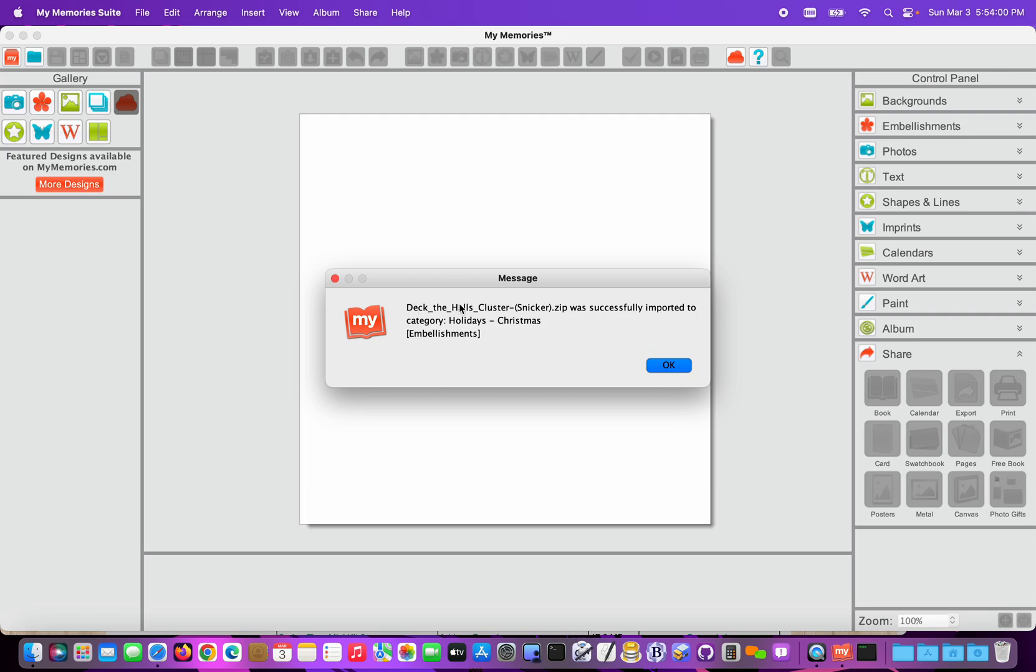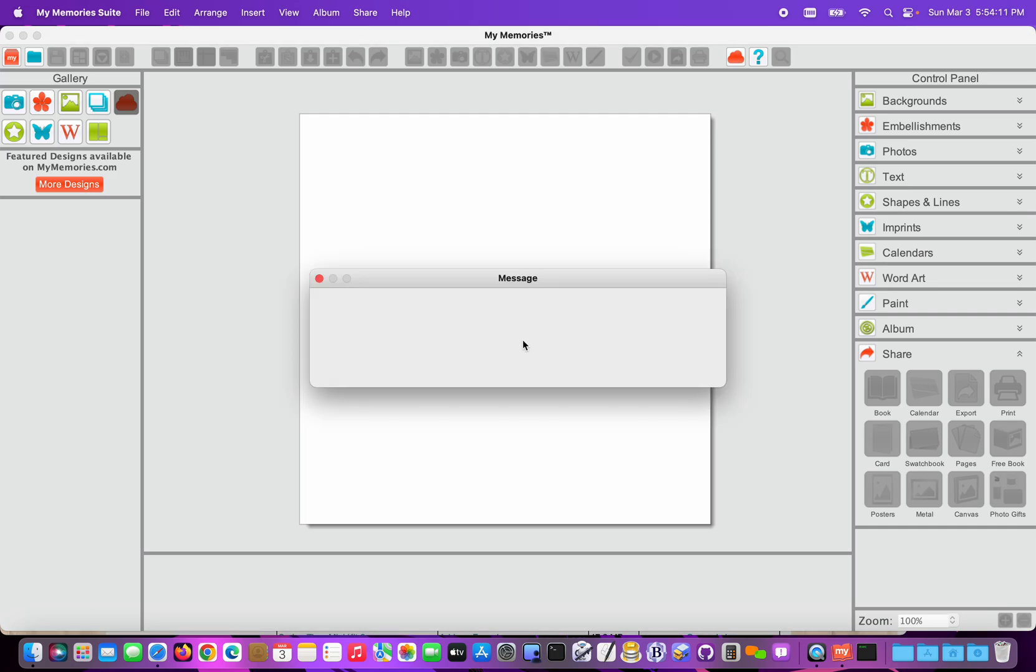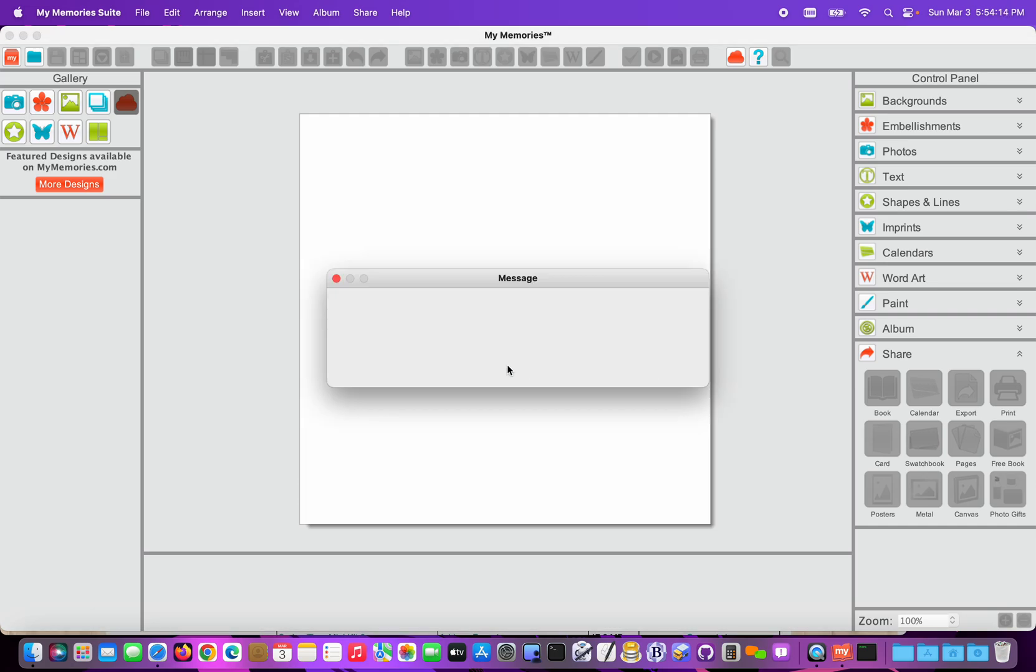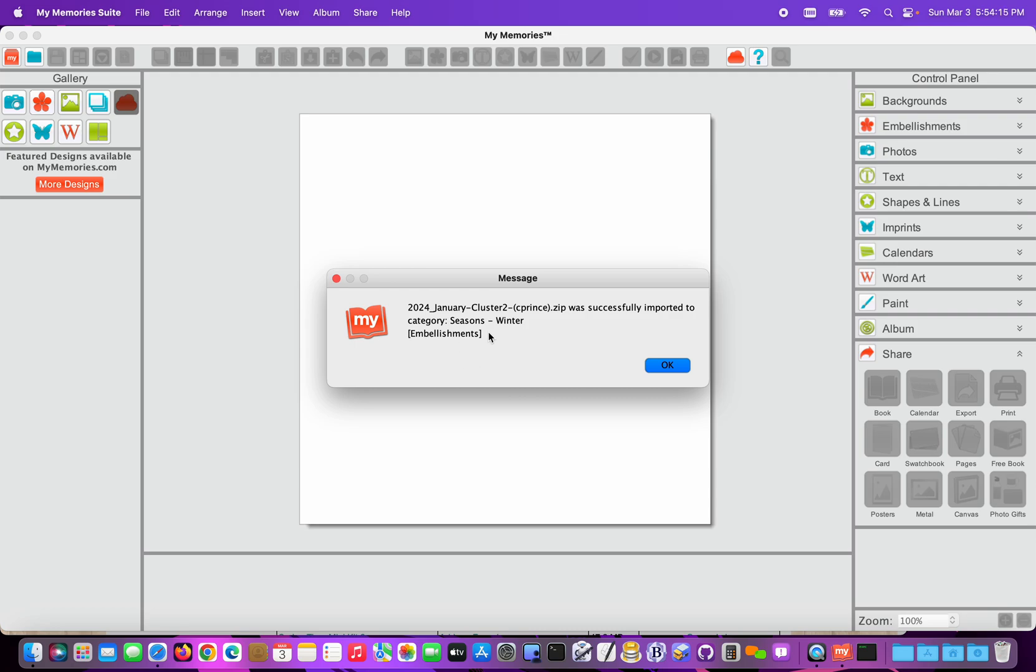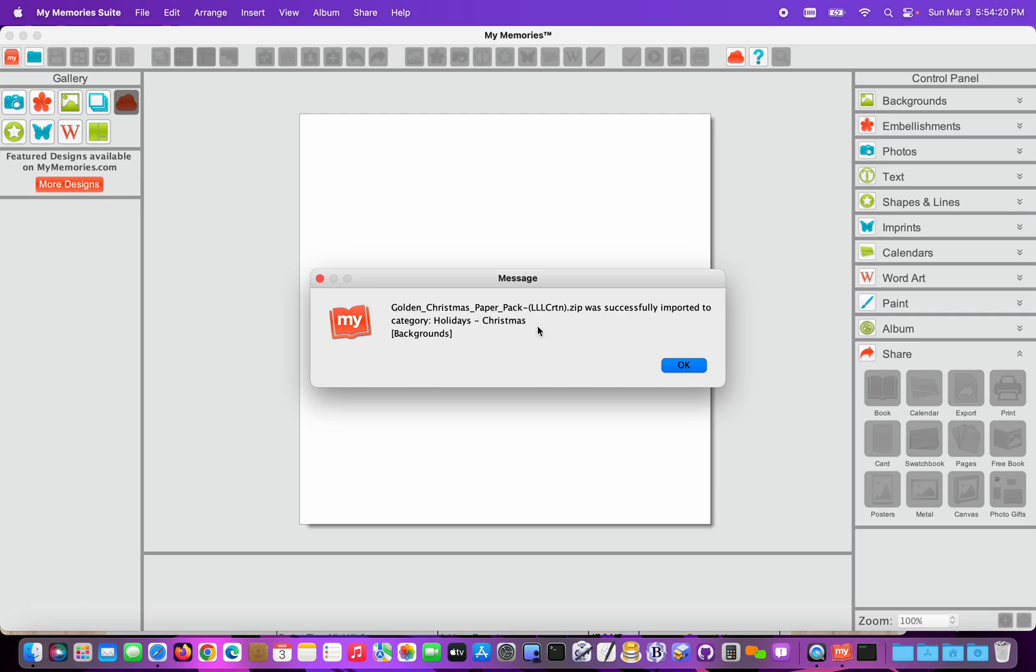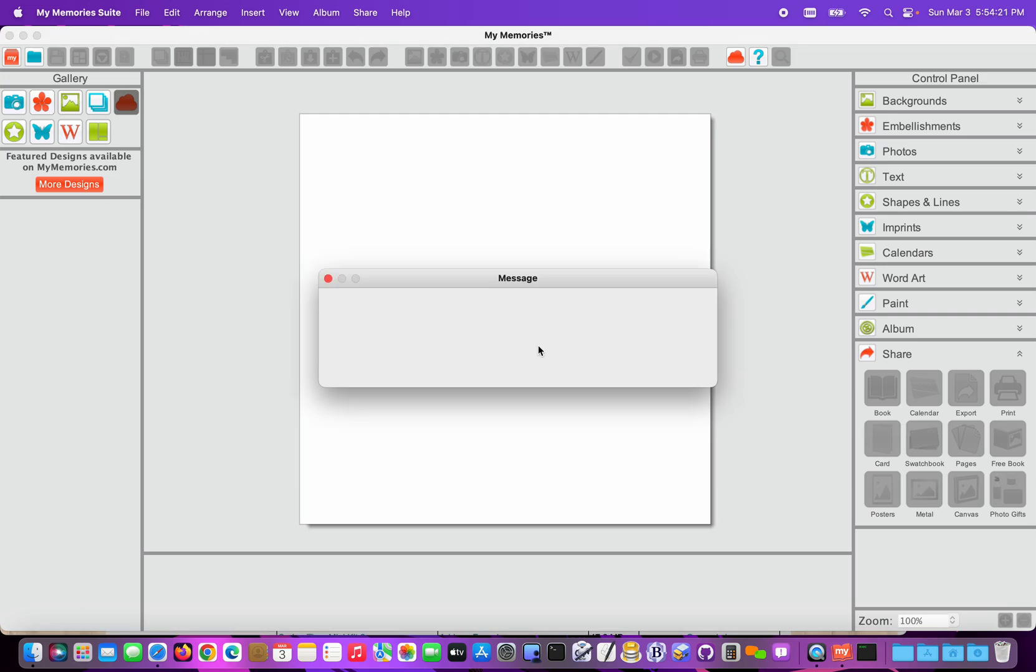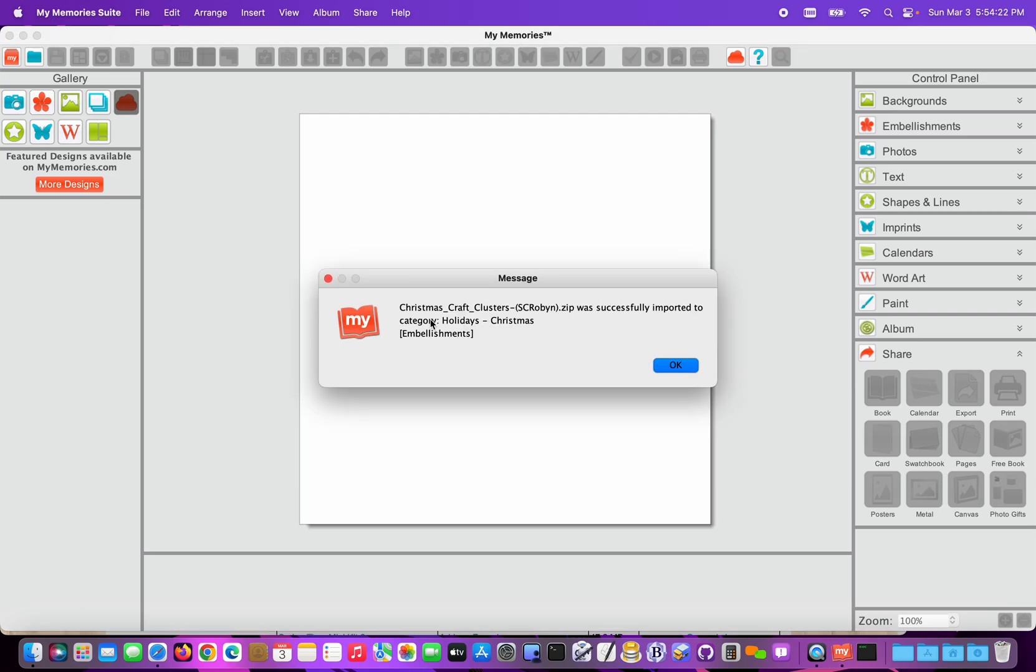I get a message for each kit indicating that it was imported. It will tell me the category it was imported to and what was imported. So this one is an embellishment pack that went into Holidays Christmas, an embellishment pack that went into Beach, embellishments went into Seasoned Winter, a backgrounds pack that went into Holidays Christmas, and then another embellishment pack that went into Holidays Christmas.